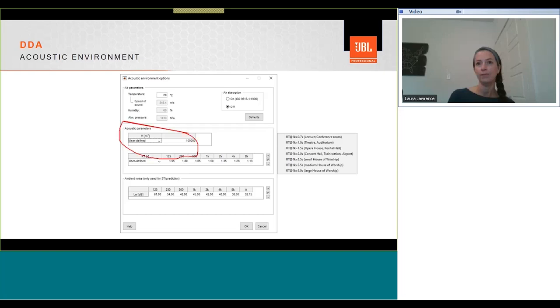The reverberation time can be entered manually. And there are various library reverberation times such as conference room, theater, opera house, concert hall, small, medium, large houses of worship, and increasing levels of reverberation. All user-defined reverberation time values can be increased or decreased by clicking on the positive and negative buttons. For background noise, again, we can enter values manually, or we can choose from the various NR curves available. And these can be selected by clicking on the lower P here. The positive and negative buttons can be used to manually increase or decrease the background noise to anticipated or measured levels that are likely to be experienced within the space.